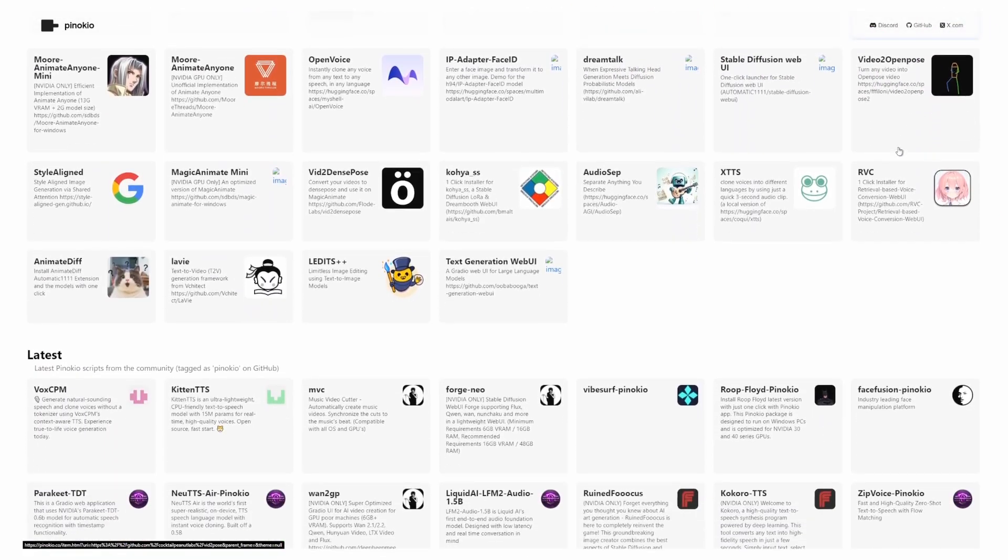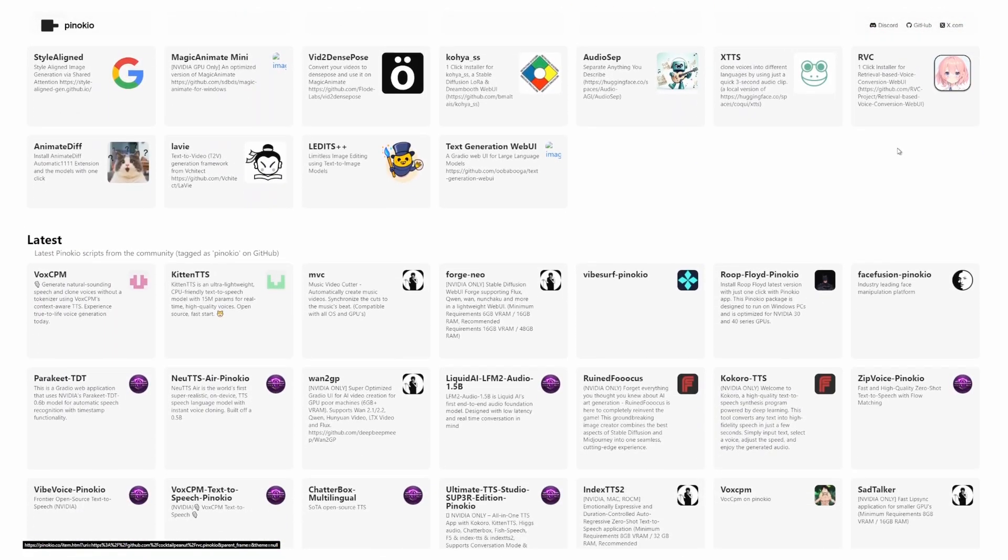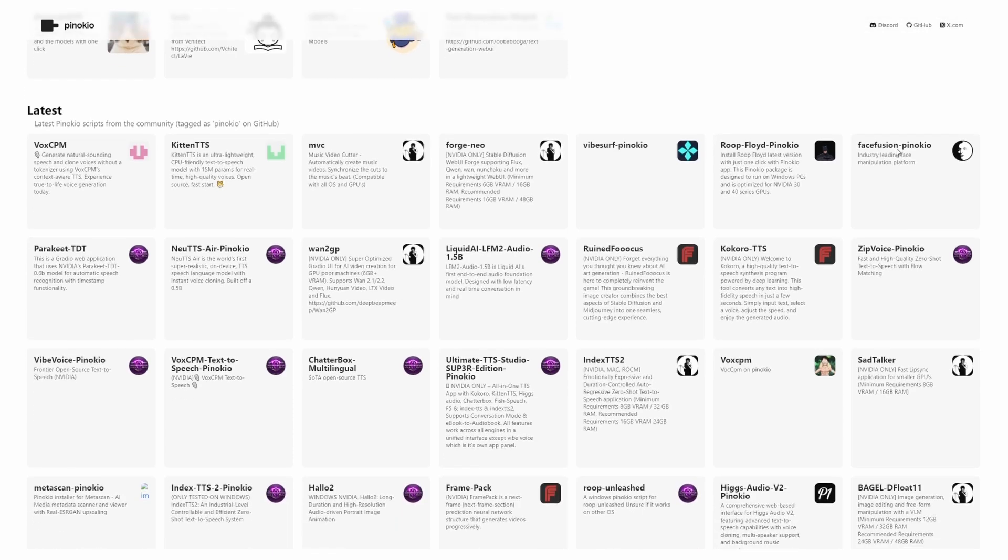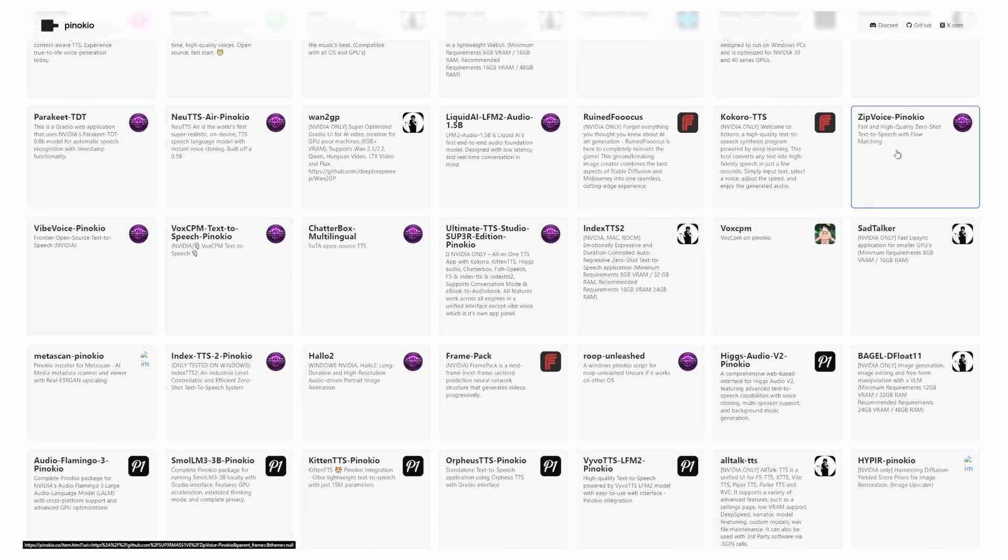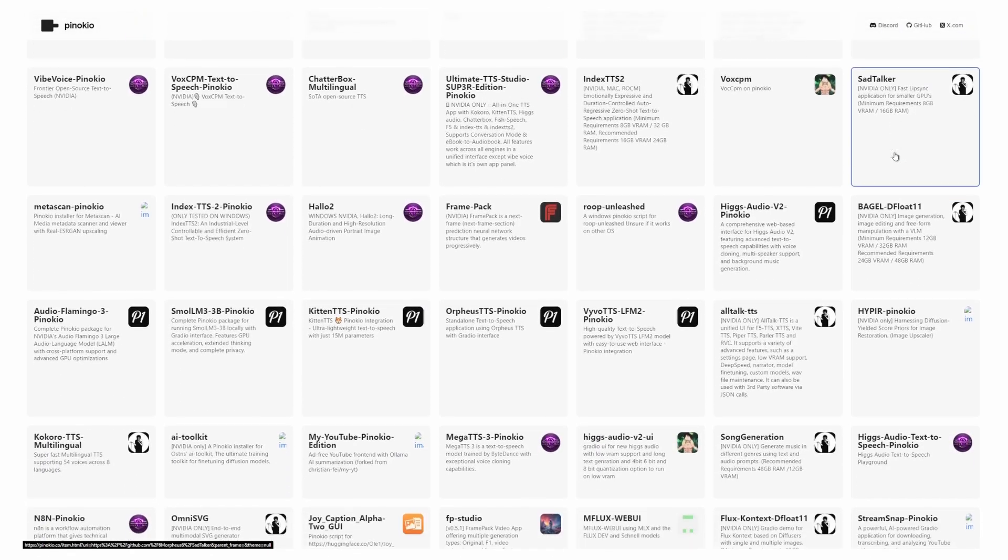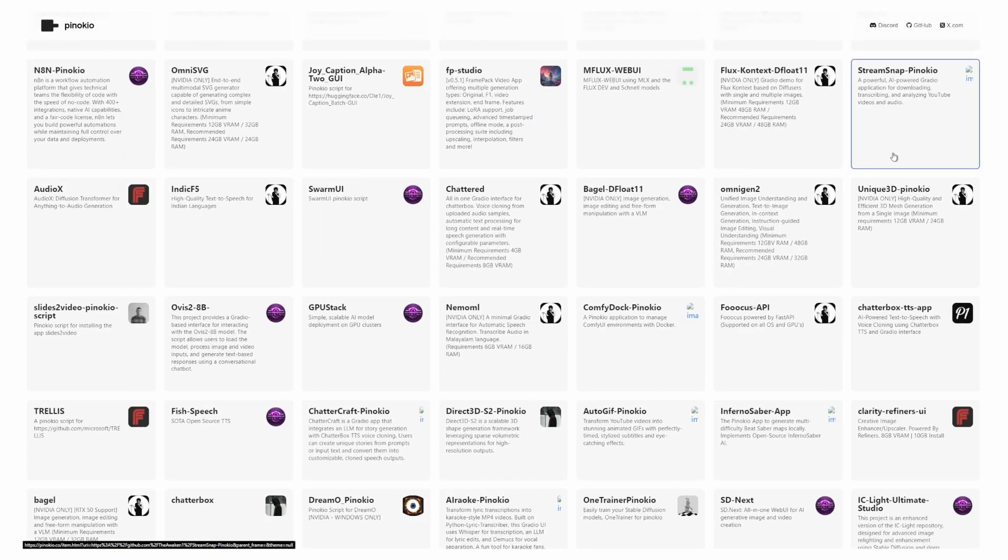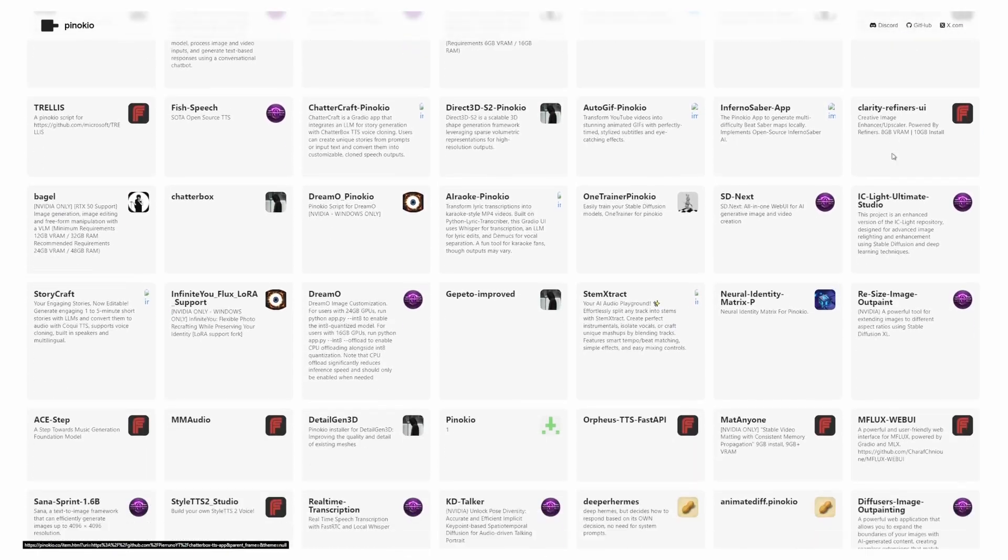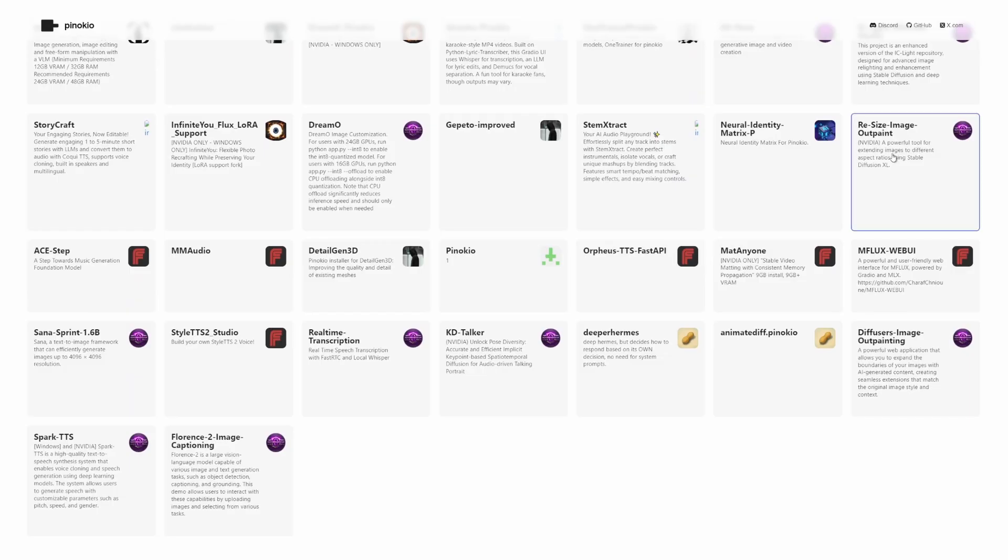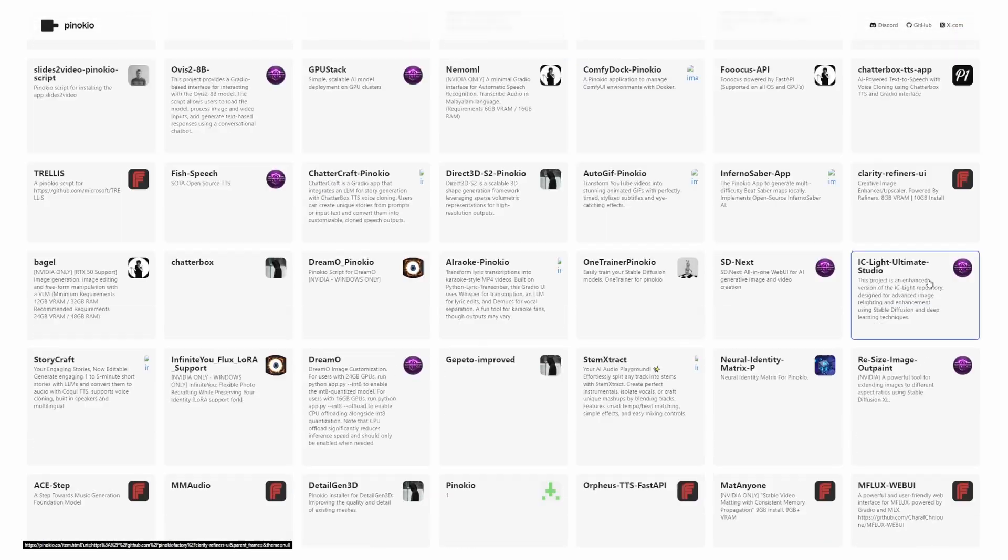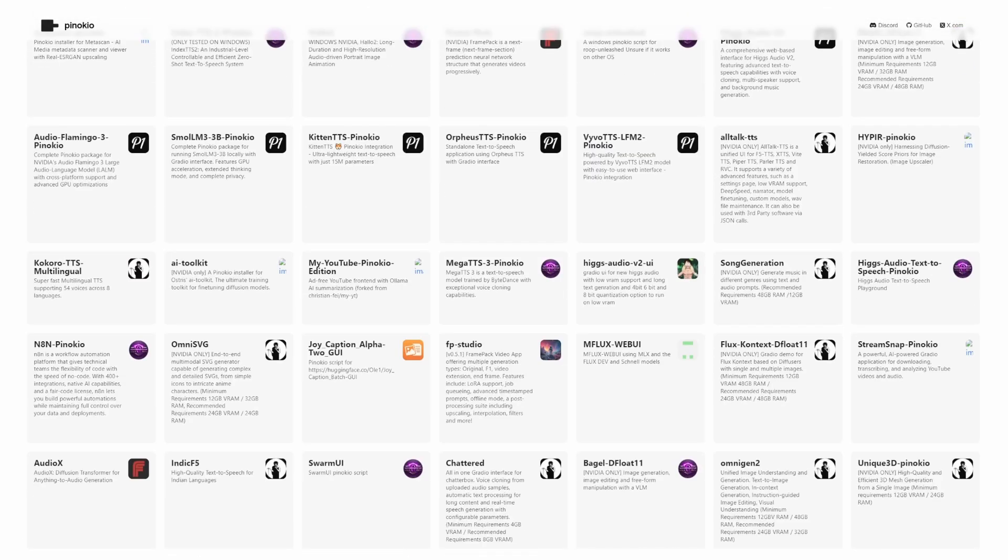Pinocchio is a platform designed to make AI applications accessible to everyone. Think of it as a one-click installer for AI tools. It automatically handles all dependencies, downloads the necessary models for you, provides simple interfaces for complex AI tools. Everything runs locally on your machine.